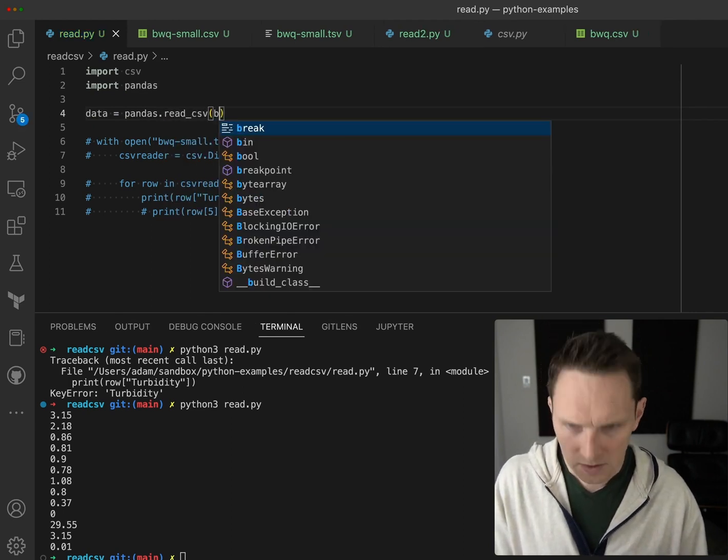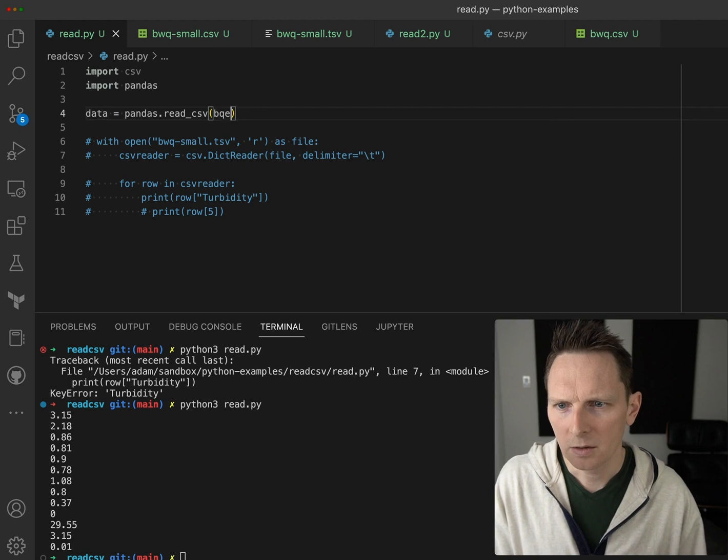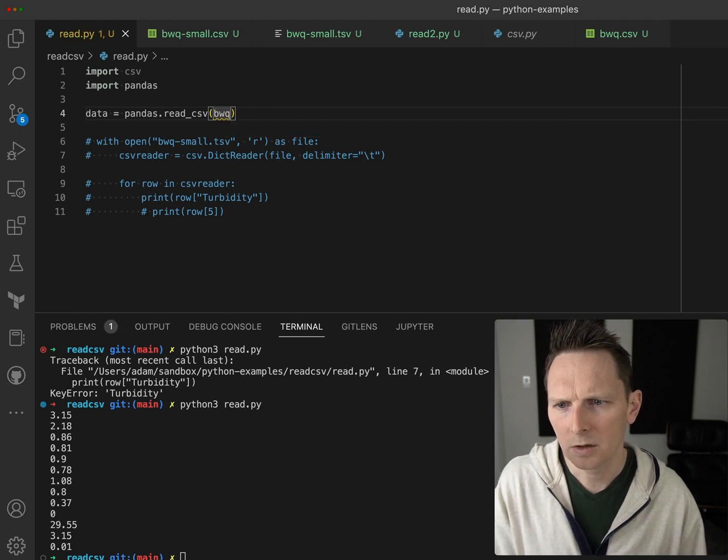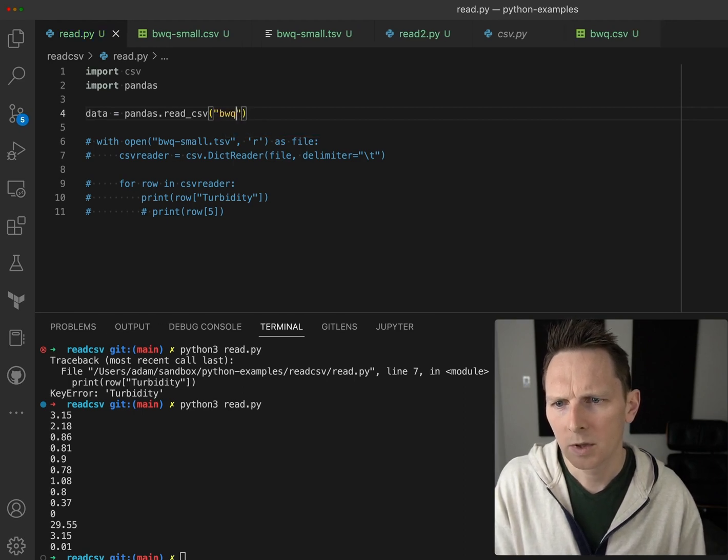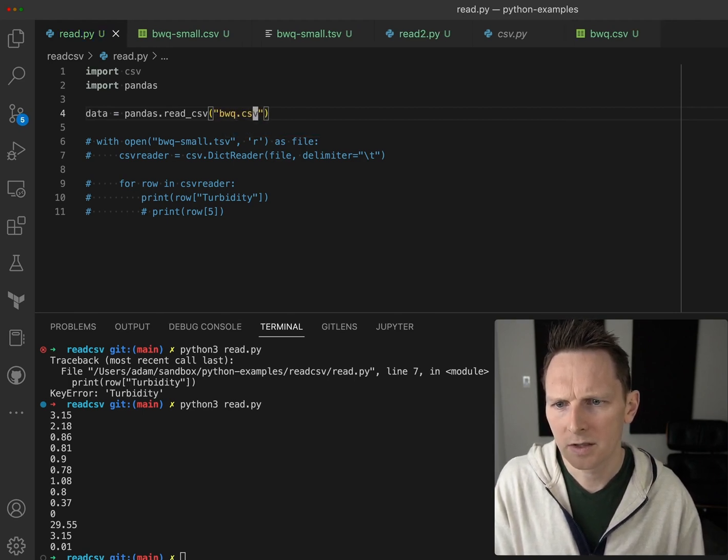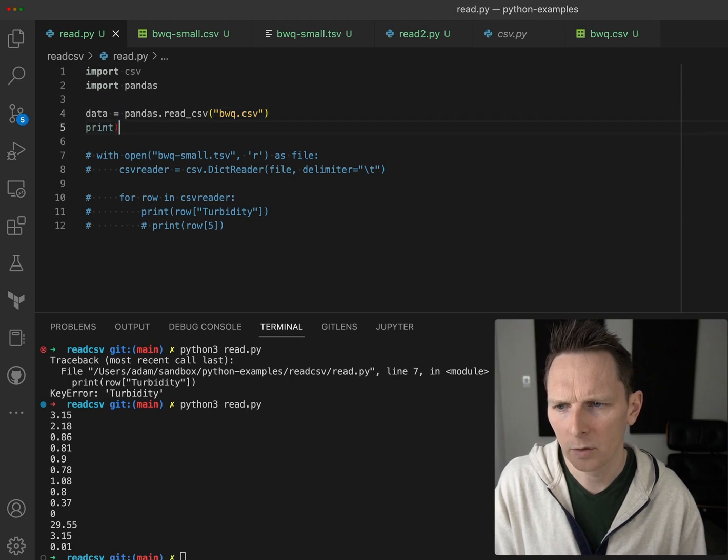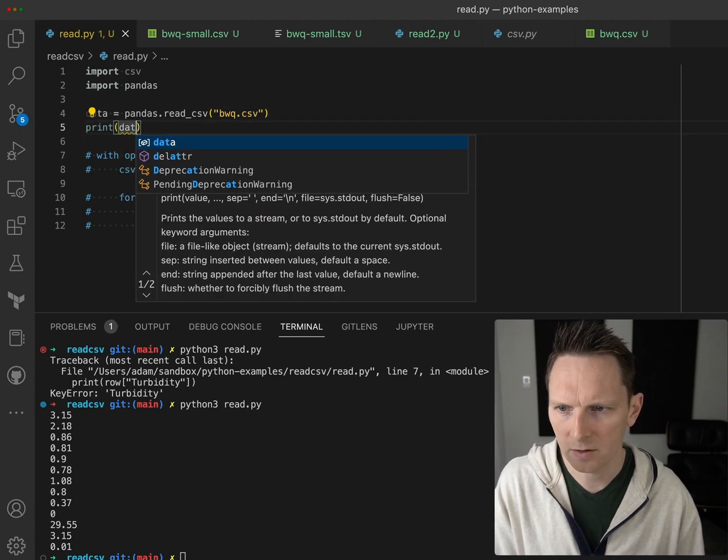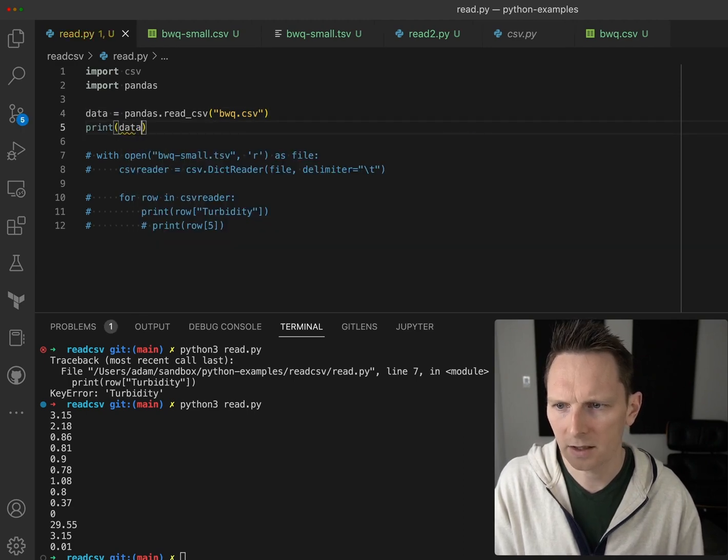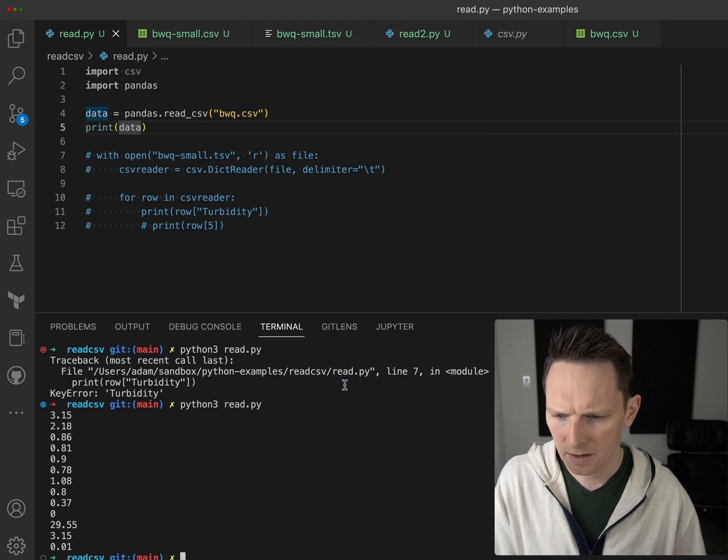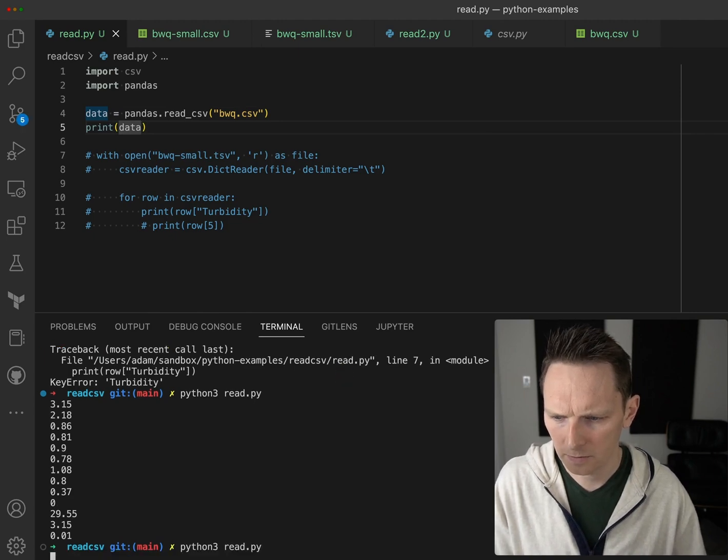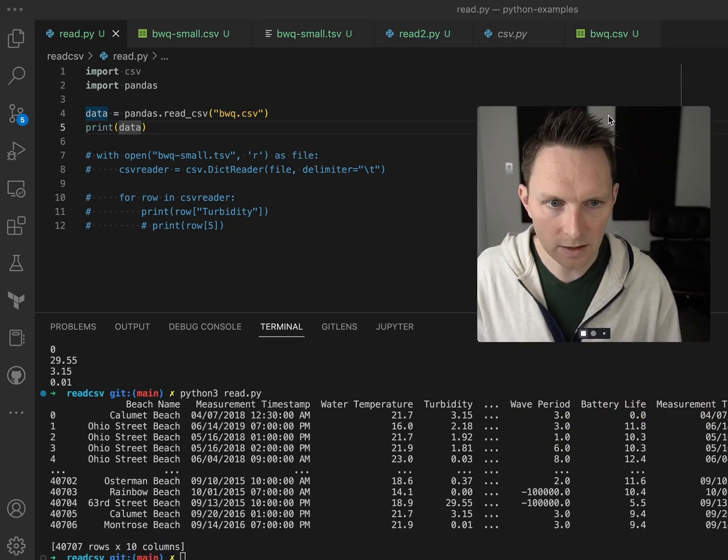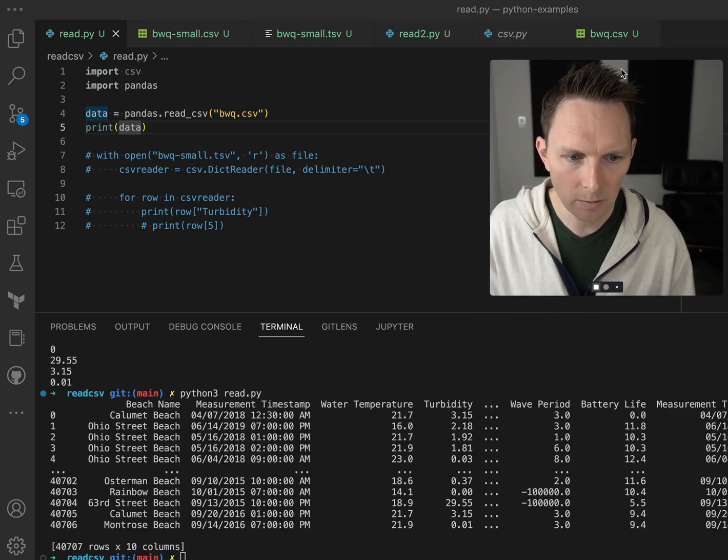So it's bwq.csv. We can just actually print out the thing in totality to take an initial look. Let's try that out. And so my head's a little bit in the way, but I like the way pandas presents this data.